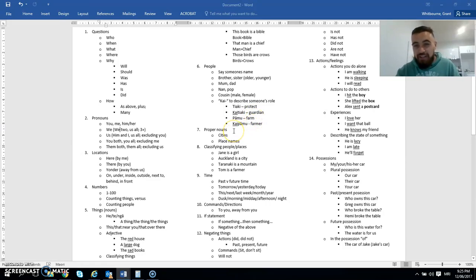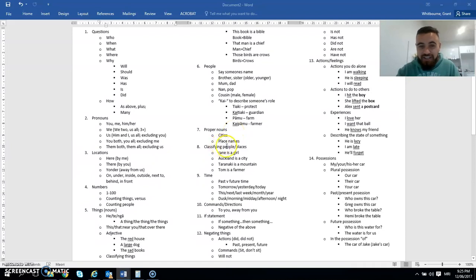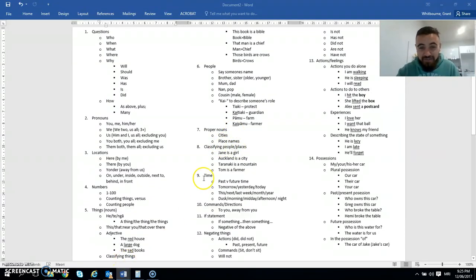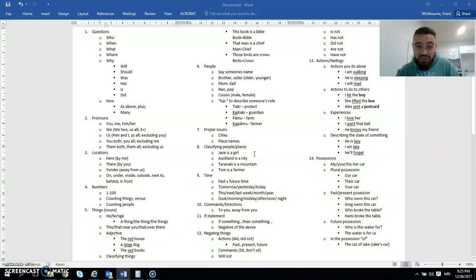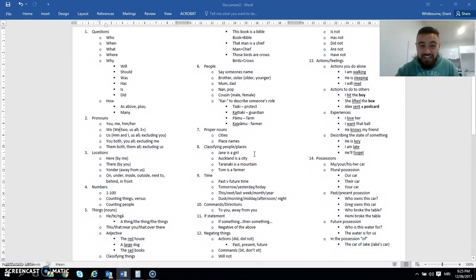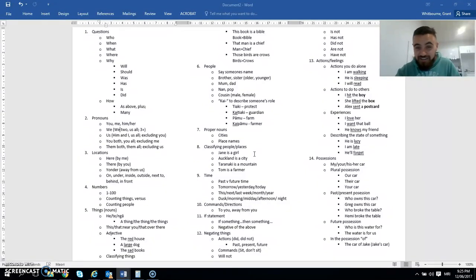Talking about proper nouns, cities, place names, classifying people. So similar to what we were talking about, classifying things. Classifying people and places. Jane is a girl. Auckland is a city. Taranaki is a mountain. Tom is a farmer.